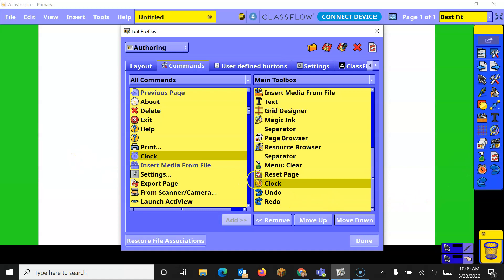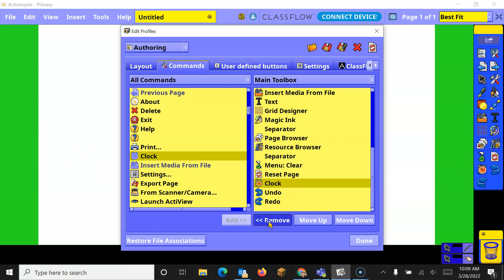If I don't want it anymore, I can choose what I don't want, and then just simply Remove. Now, it takes it away from your dock, but it doesn't delete it. It will stay in the All Commands.